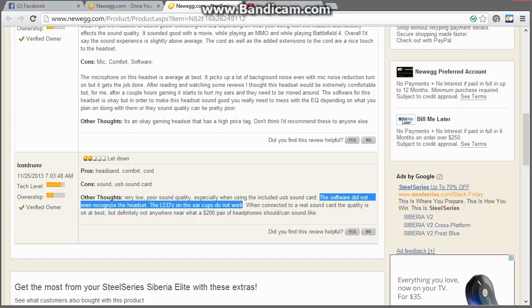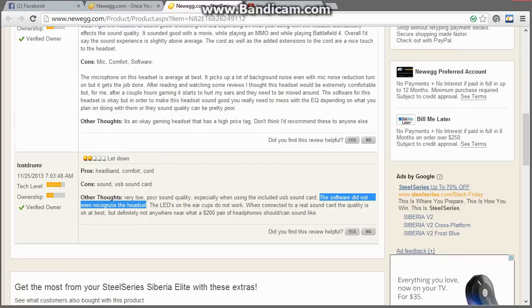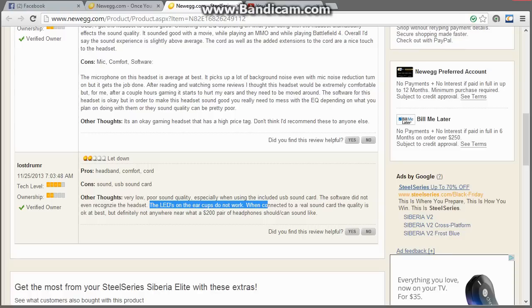Chances are this guy just doesn't know how to read directions, because if the software didn't recognize the headset, chances are he plugged the headset in before he installed the software, and it clearly says right when you open the box, and even on the USB sound card, it says to download the software before you plug the headset in, or it won't work. So, chances are he plugged the headset in first, and that's why none of this stuff works.